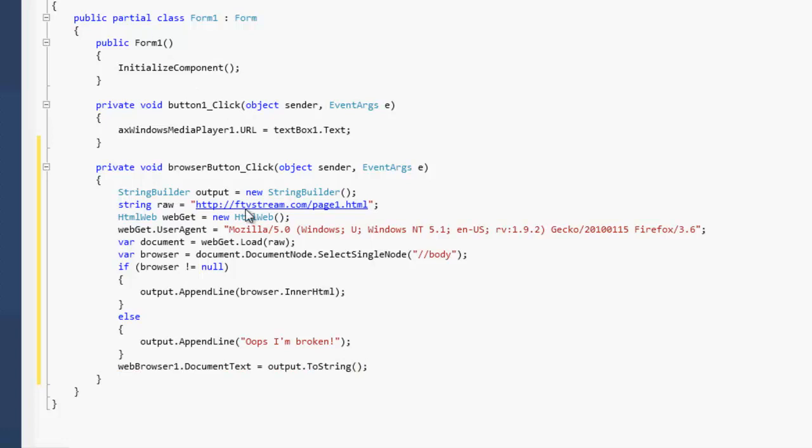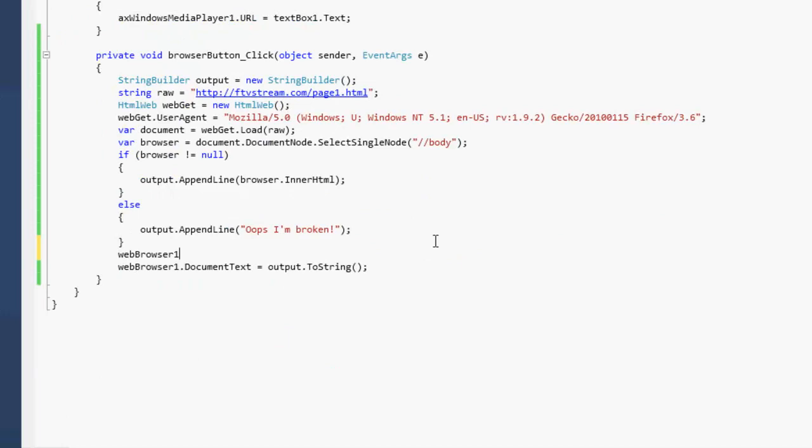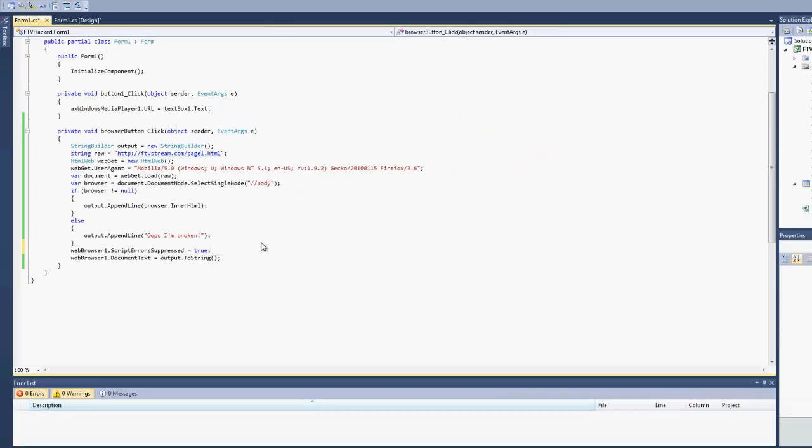Also, we're going to want to add an extra statement here. Web browser dot script errors suppressed equals true. Loading up this web page inside the web browser, there's JavaScript that is going to throw up script errors. By setting the script errors suppressed equals true, it's going to go ahead and run the web page, give you the HTML, and ignore all the script errors. Otherwise, you're going to get pop ups and not get a complete web page.